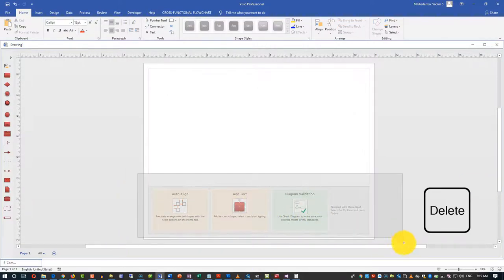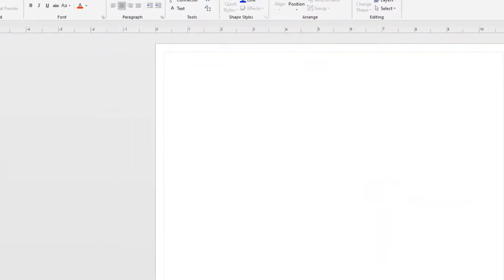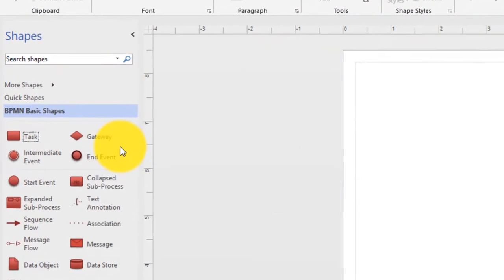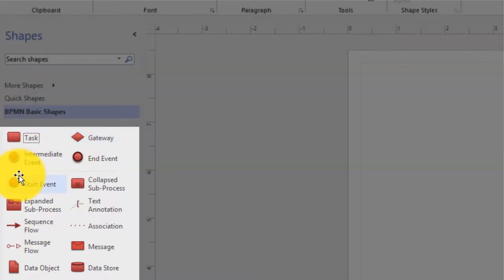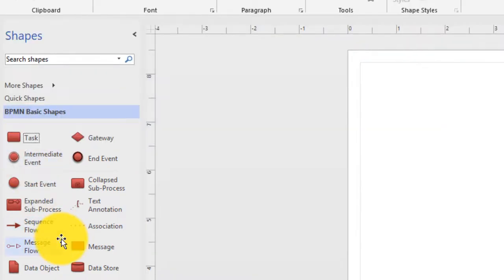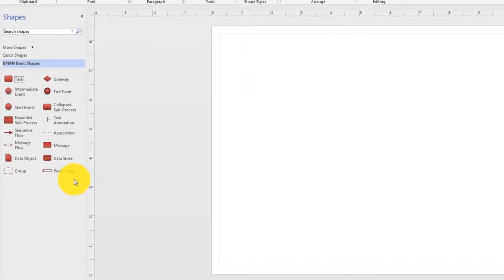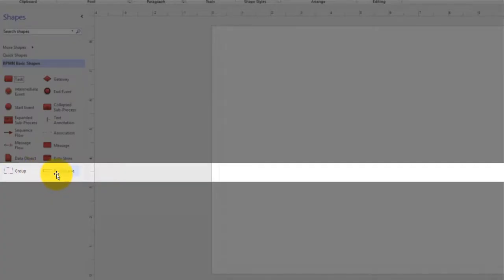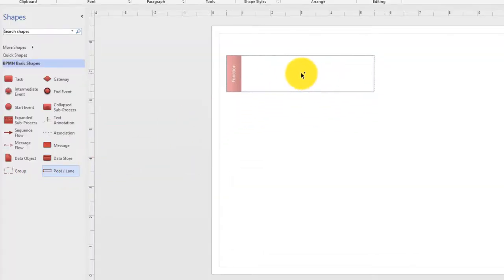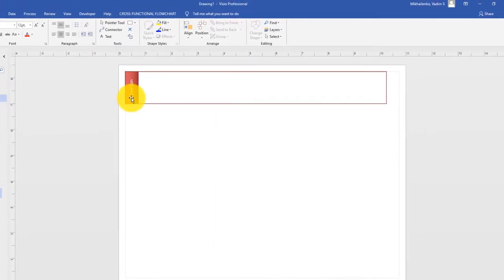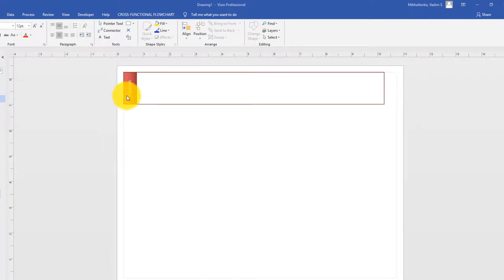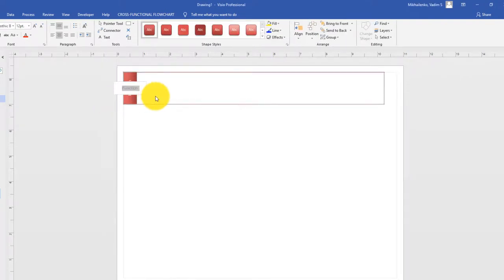Let's expand the stencils bar and look at all BPMN shapes. We have start and end shapes - this is the end event, this is the starting shape. But what we're interested in immediately is the swim pool and the lane. It's at the bottom of the list of shapes. Our first swim lane is for the customer, so let's rename the default name to customer.